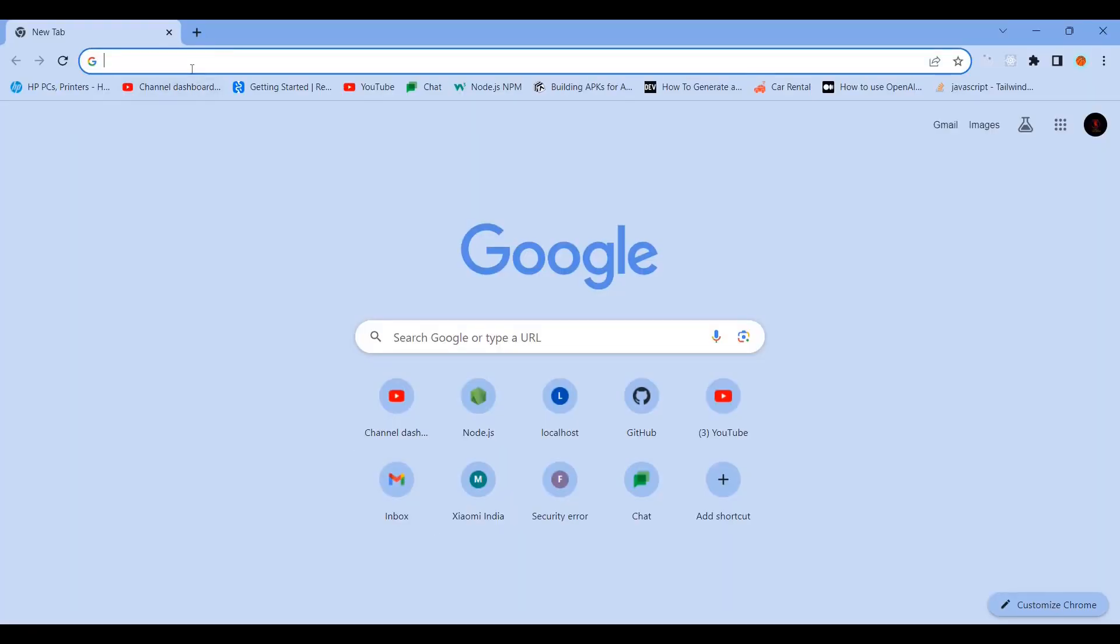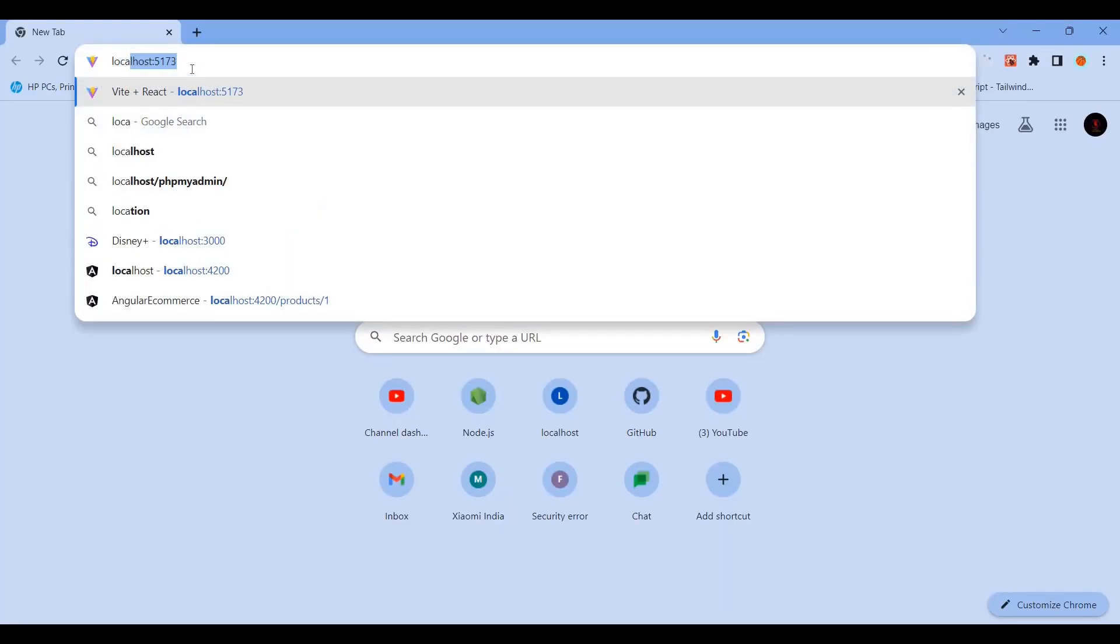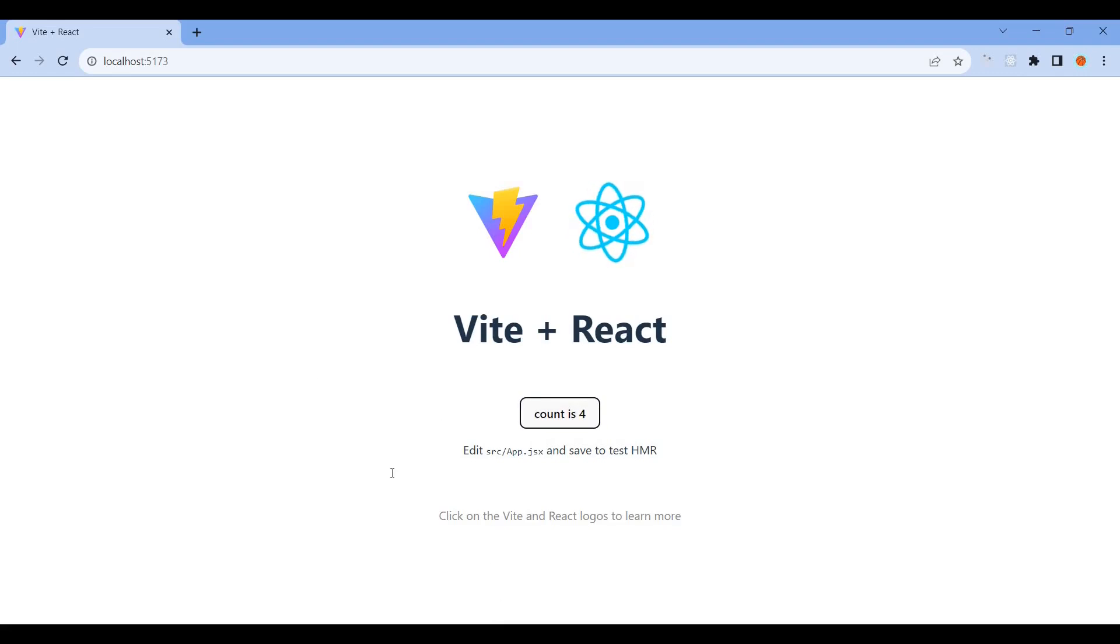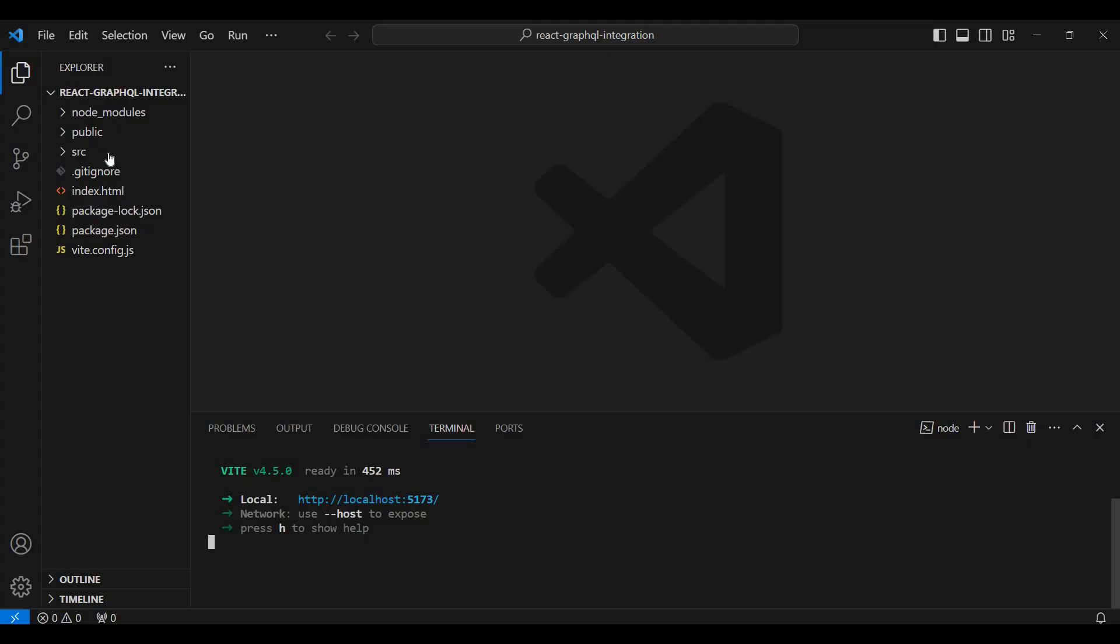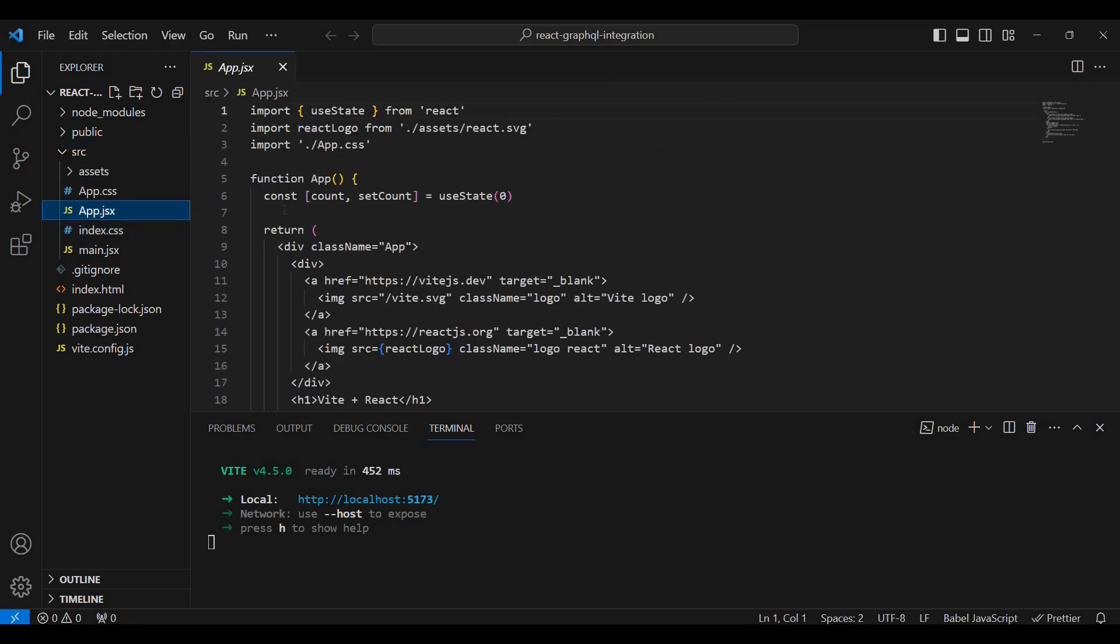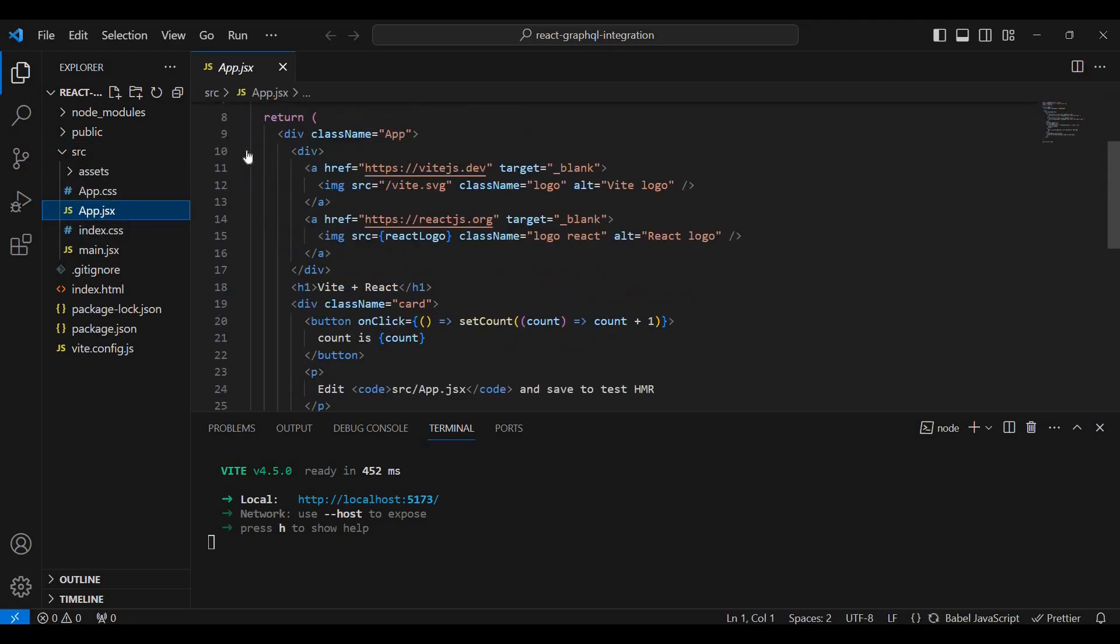Now run npm run dev. The application will start on localhost port 5173. We can see the React biggest success page, then we'll modify the contents.